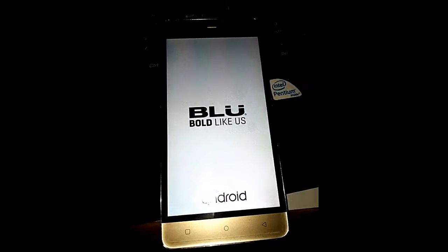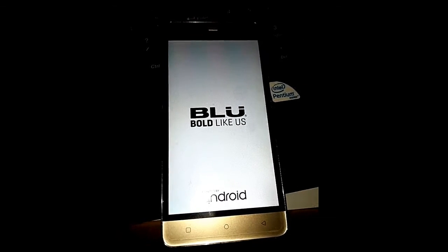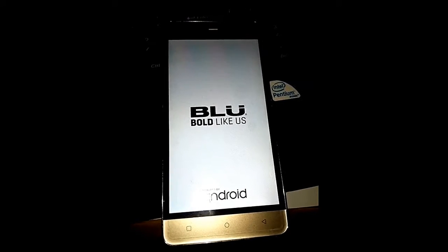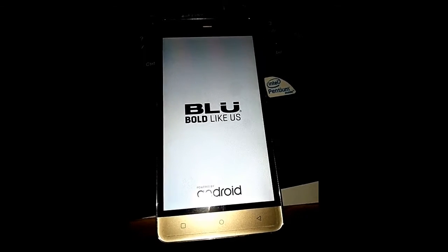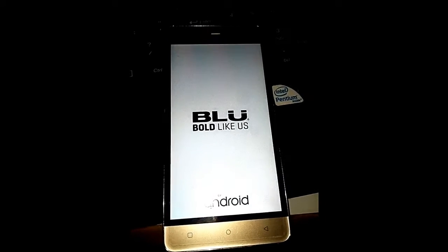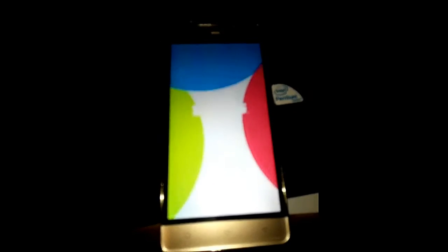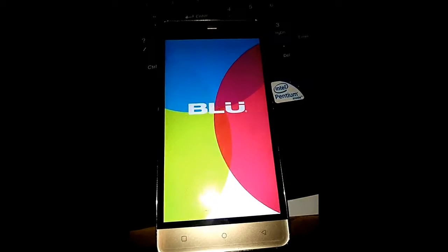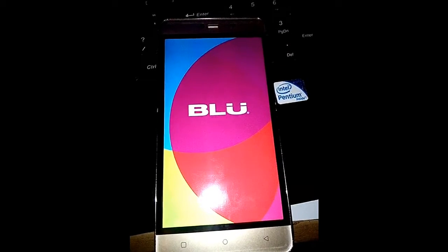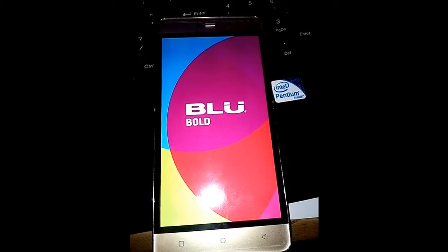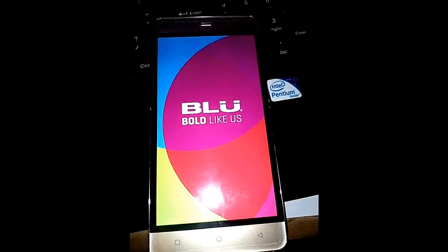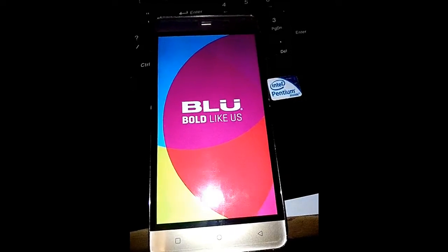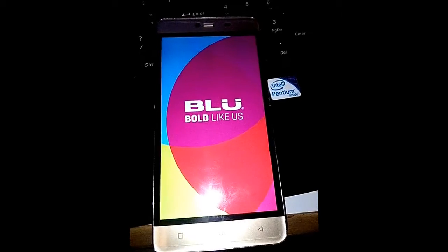Everything's going to be fine. This is for educational purposes only. So if you got a phone and you forgot your FRP lock, you put a Google lock on it and you forgot it, this is the way to remove it.